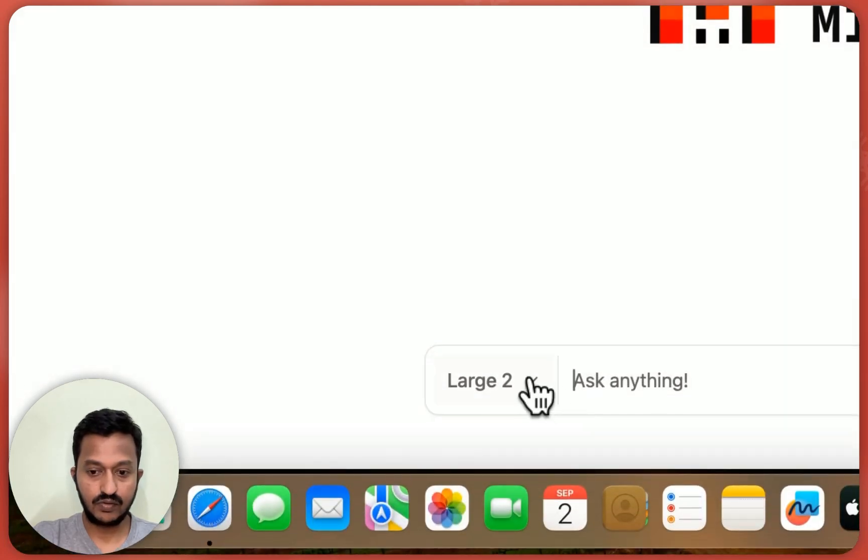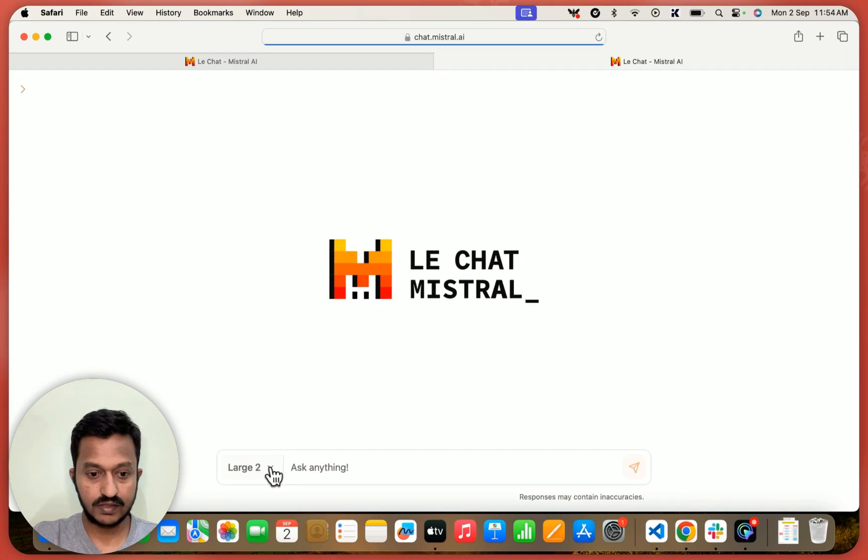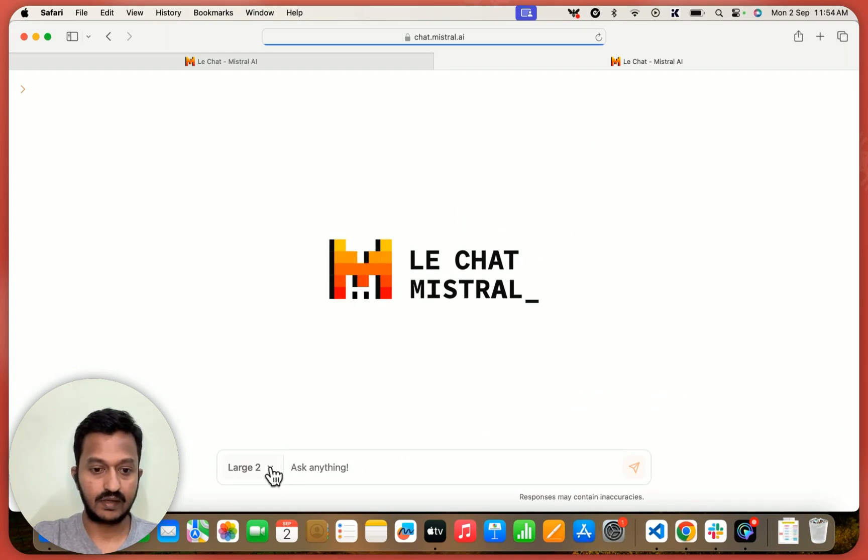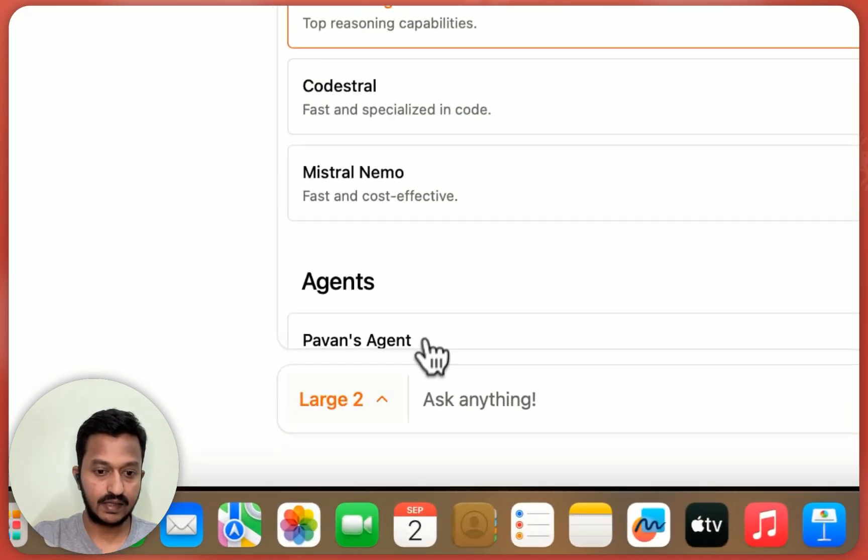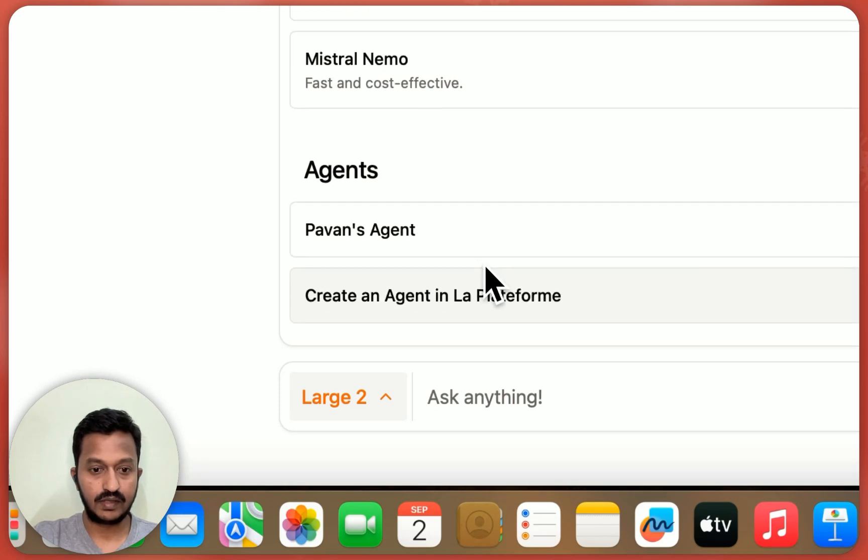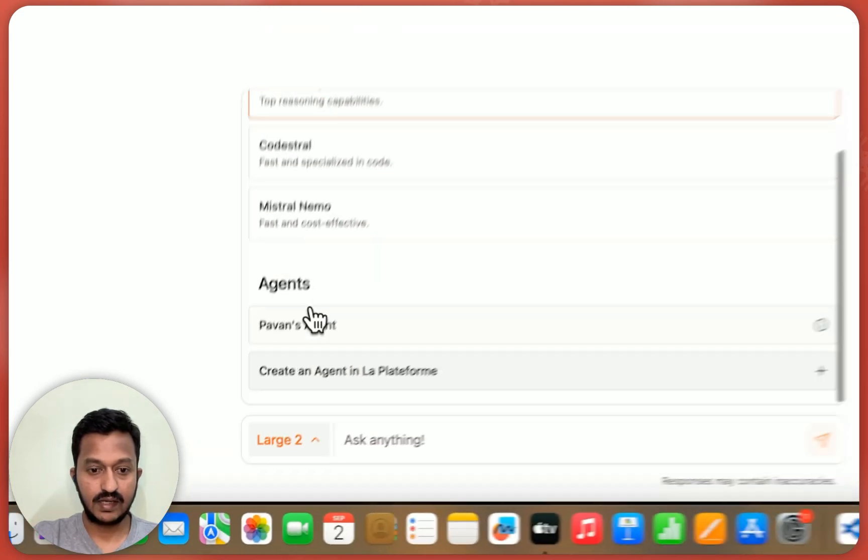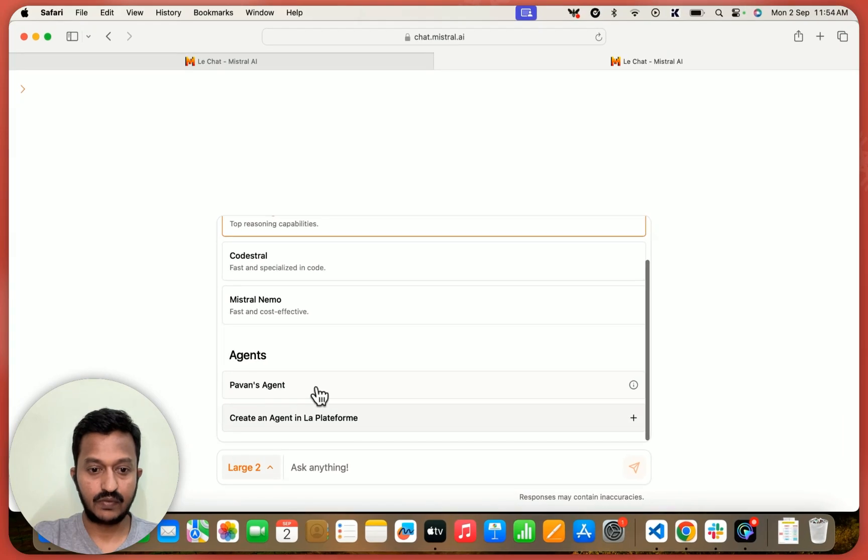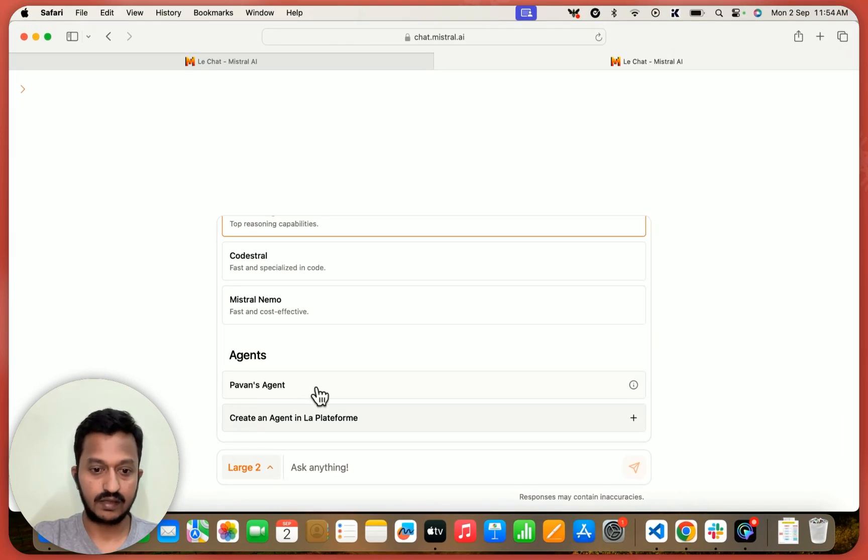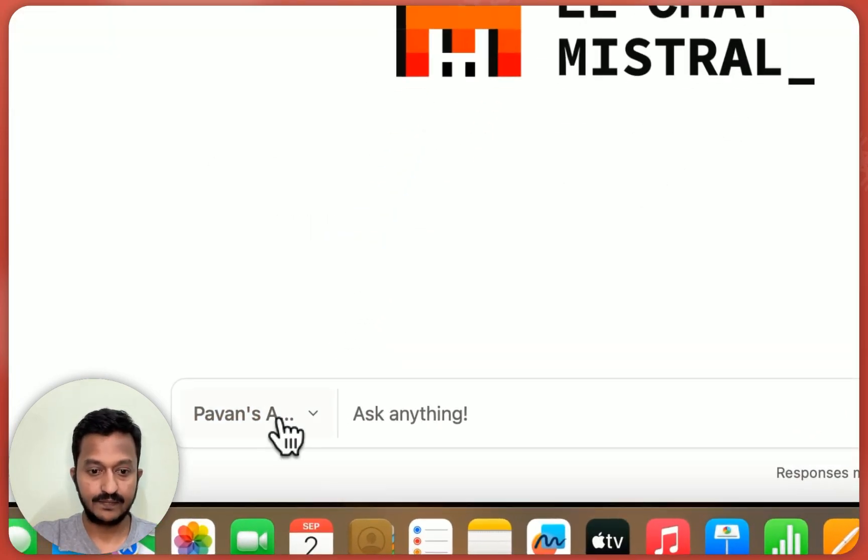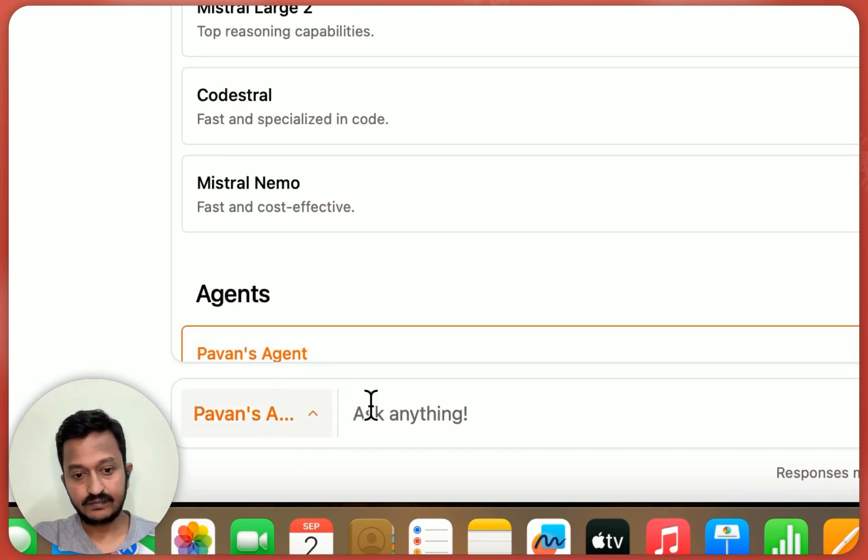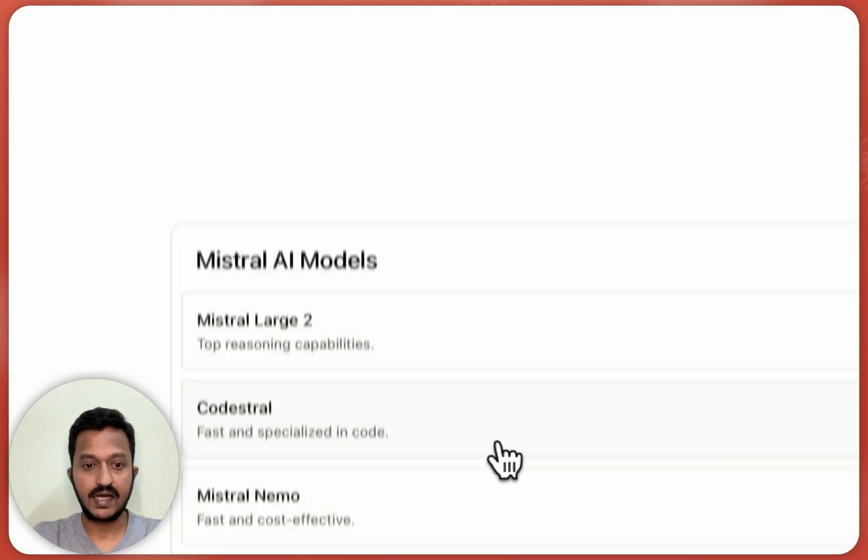Click on that LeChat. And you again come here to this dashboard. If you just hover over to the drop down here, you can see, right? Agents, under agents, the Pavan's agent is listed. So let's select that. Now we have selected Pavan's agent.